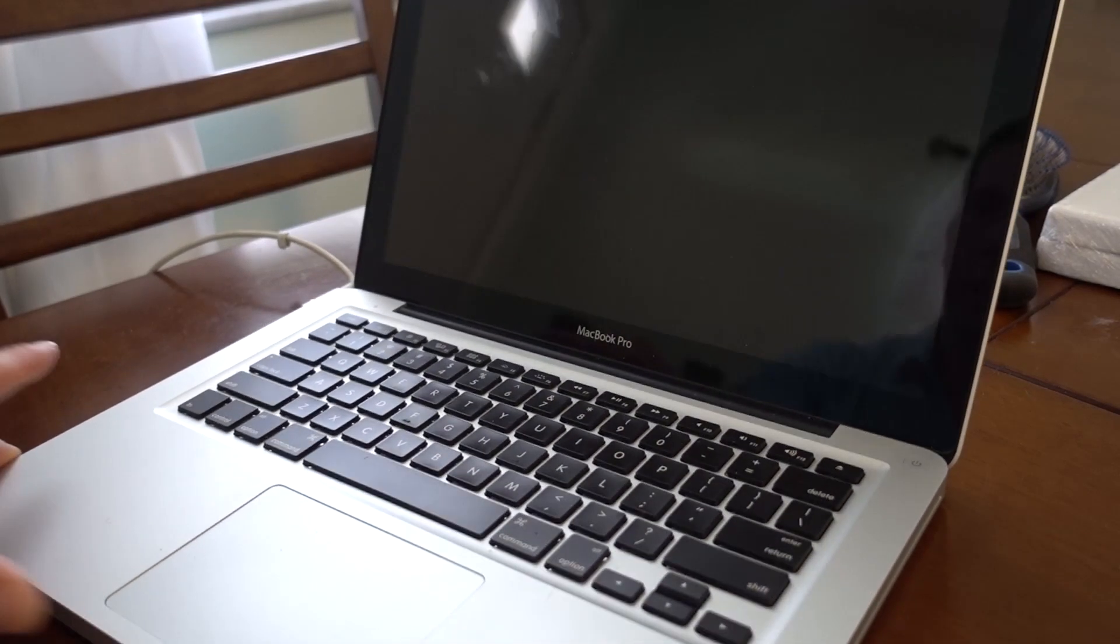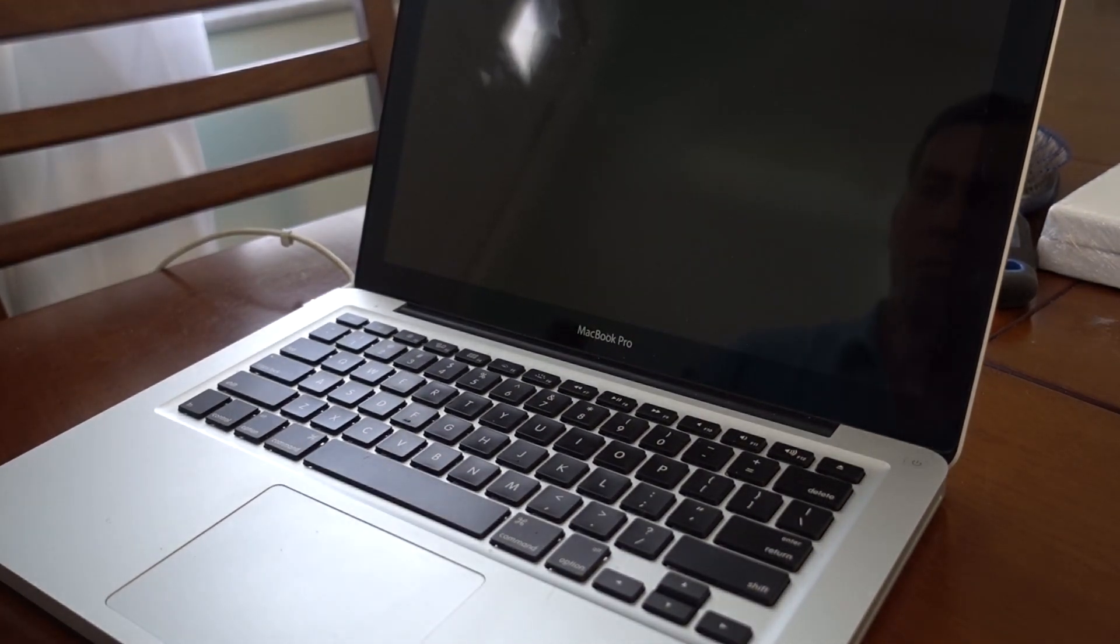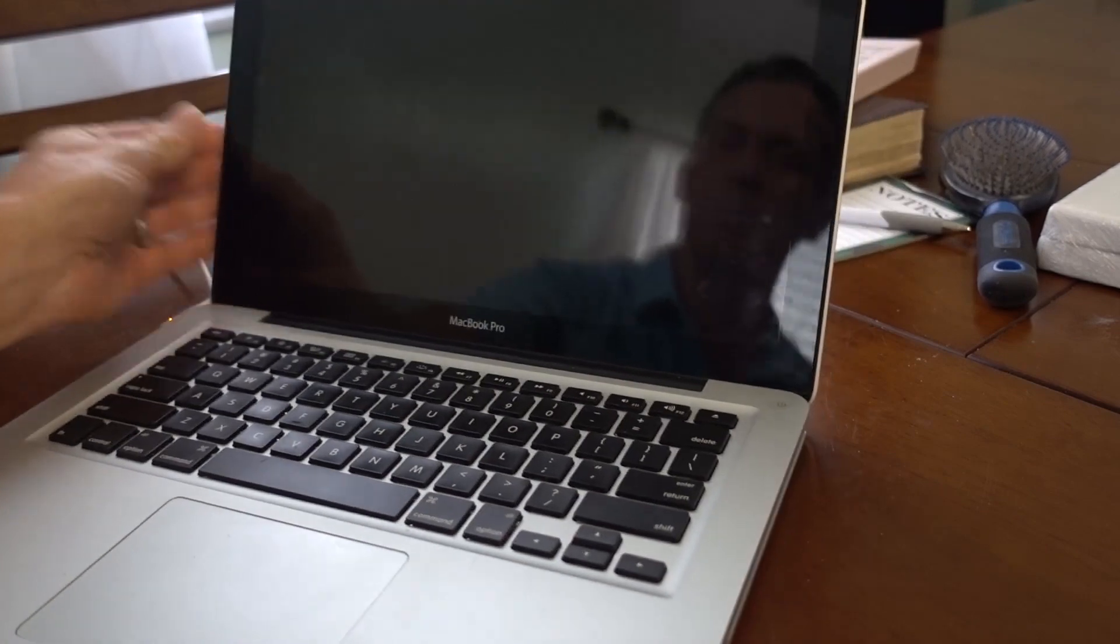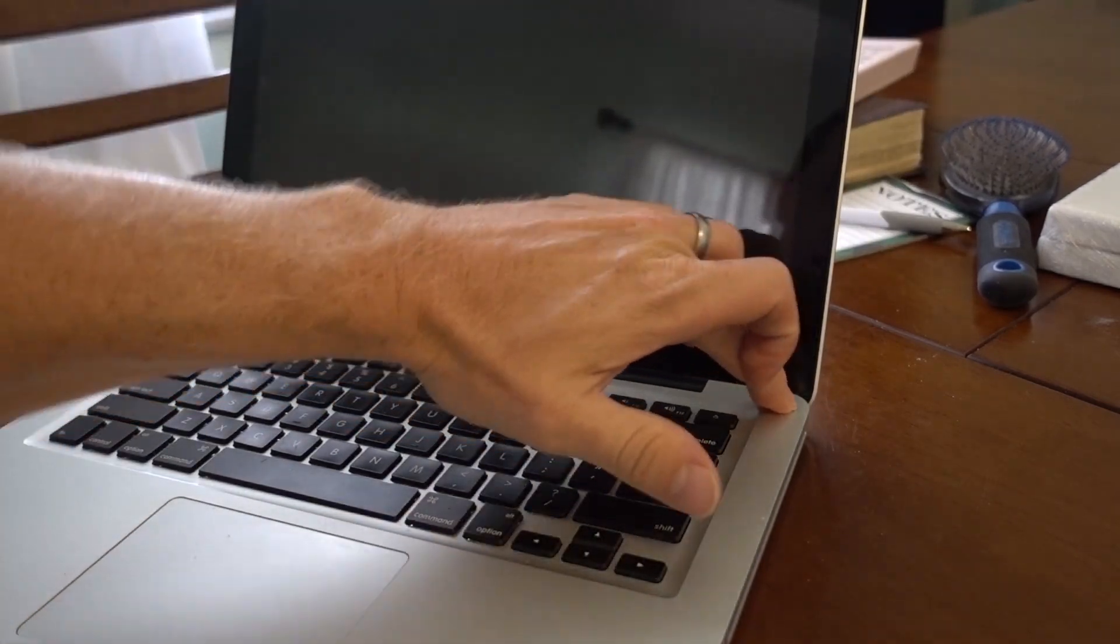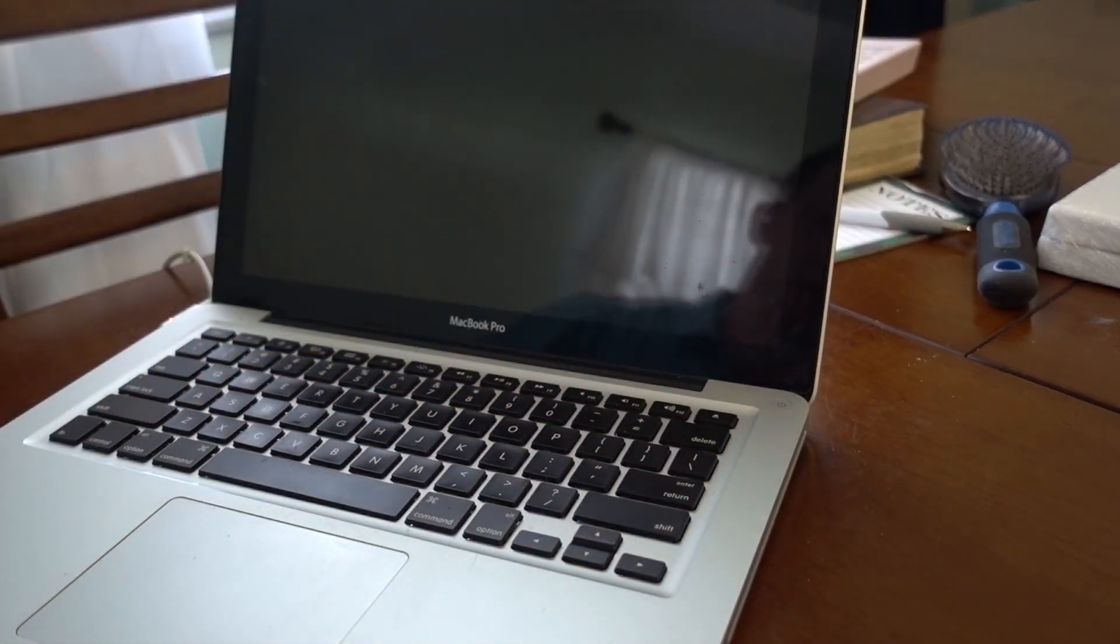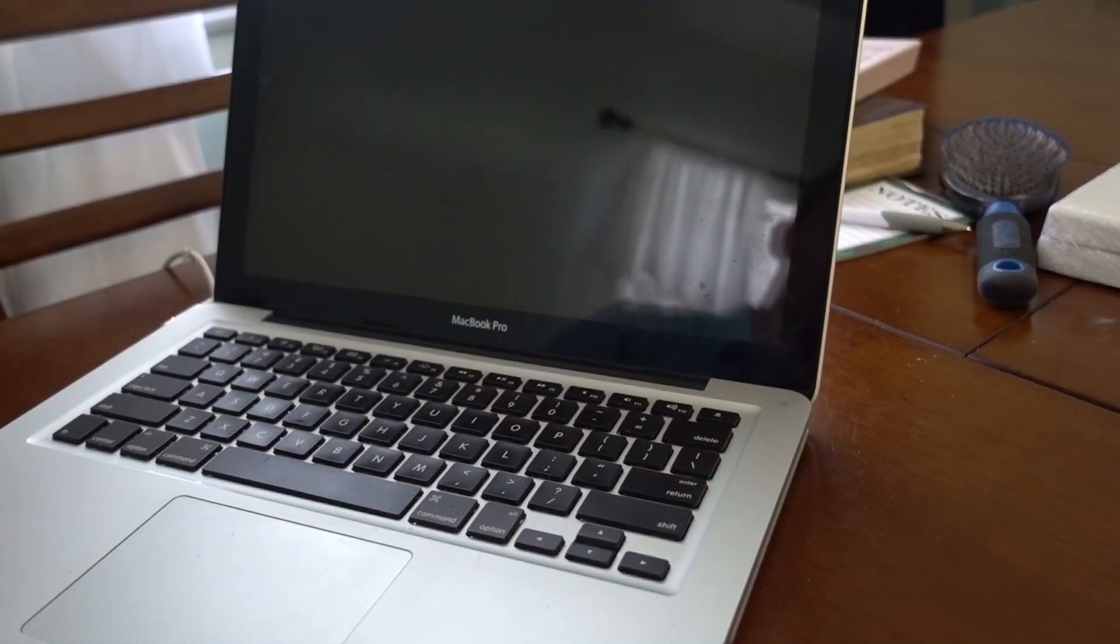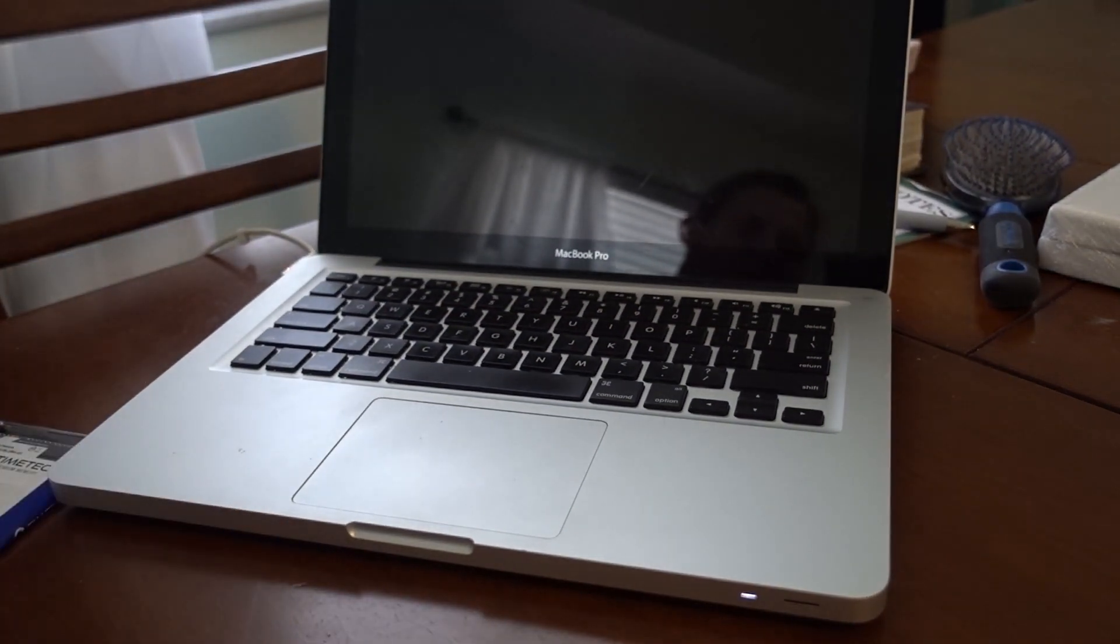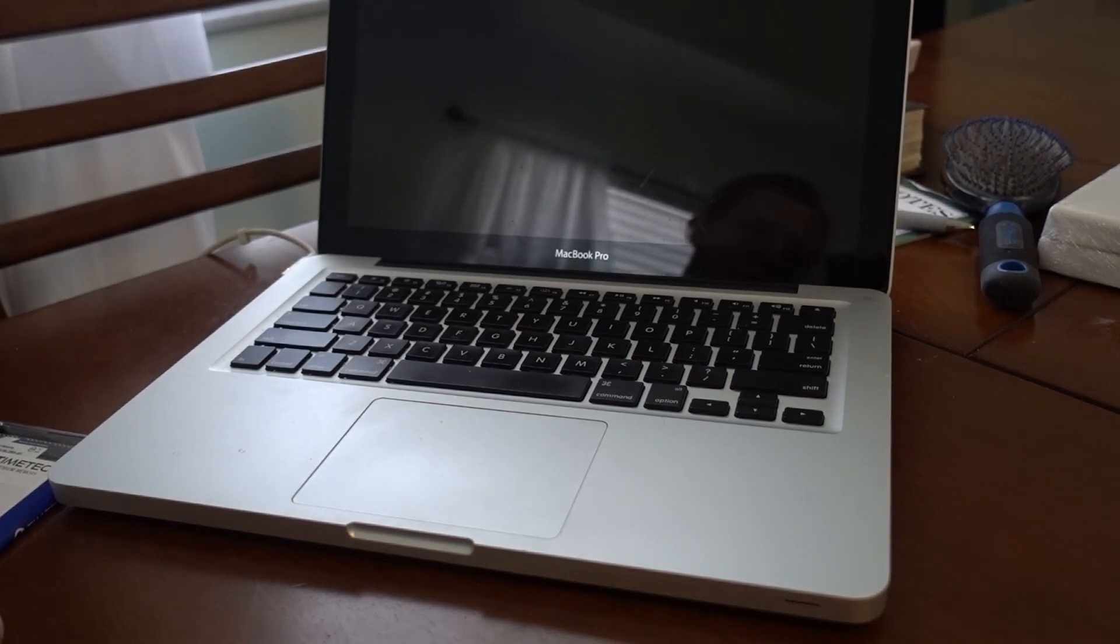Alright guys, today we have a 2012 MacBook Pro. If we go to turn this on, we got three beeps in a row.